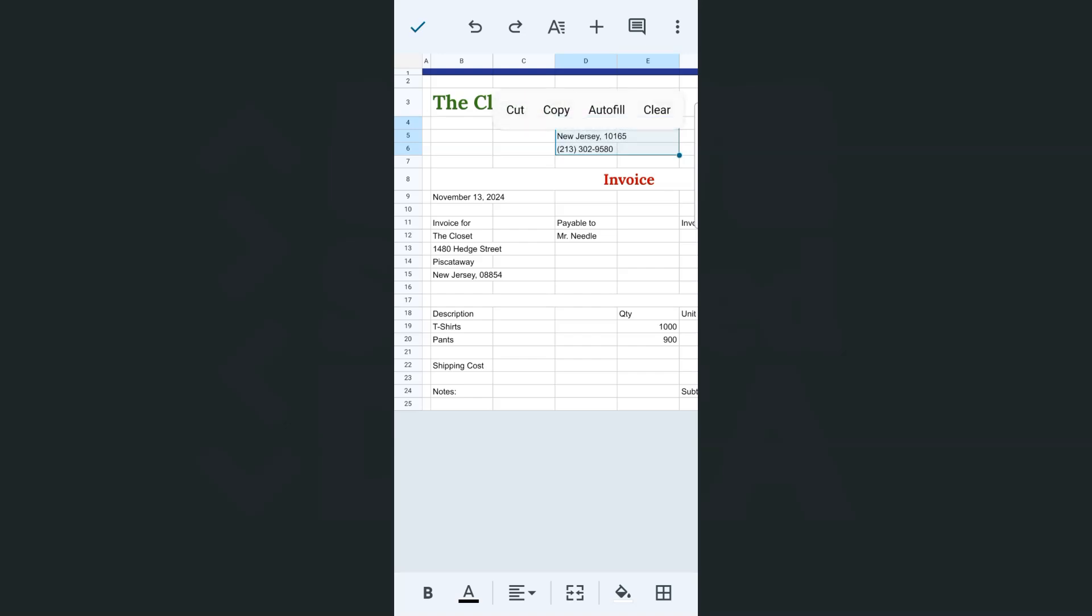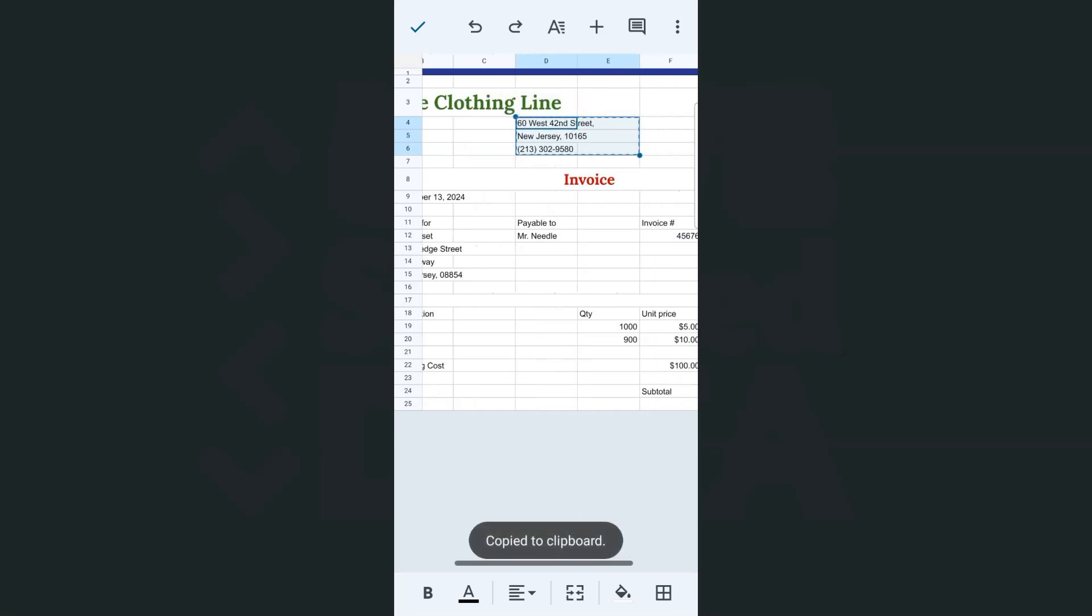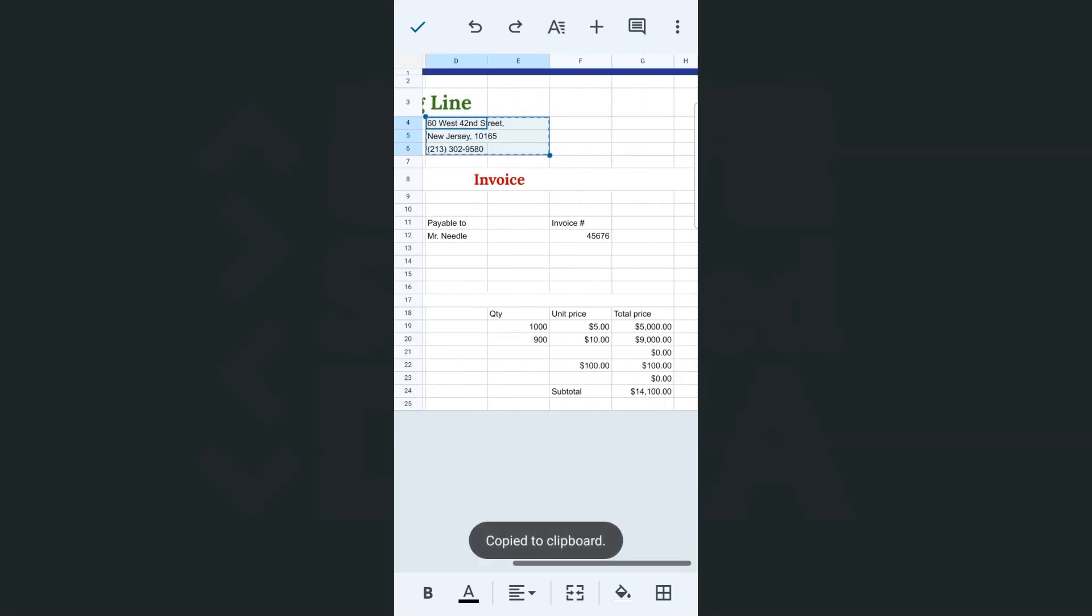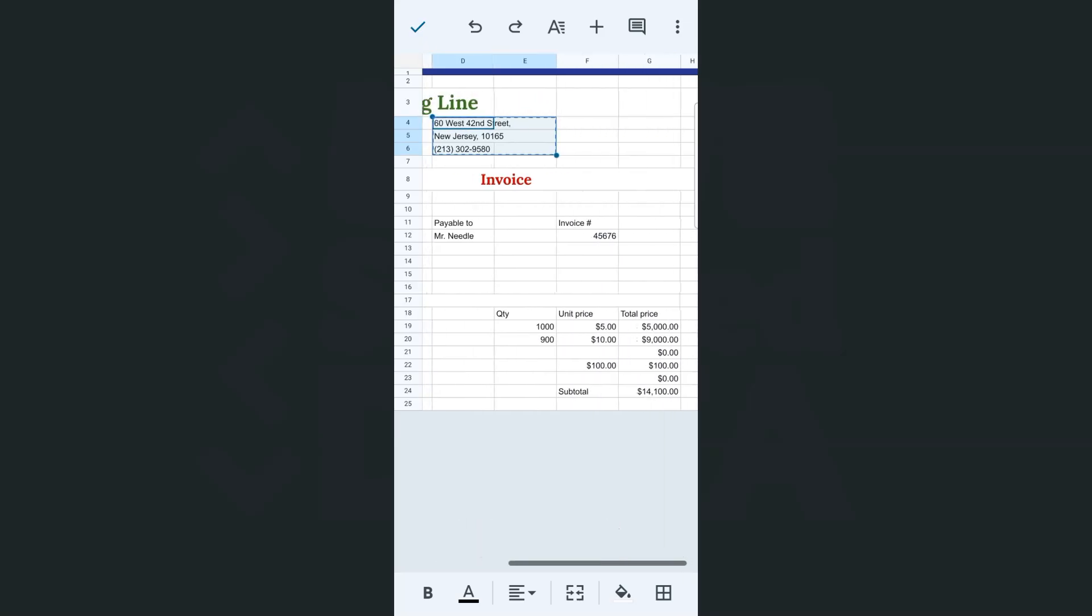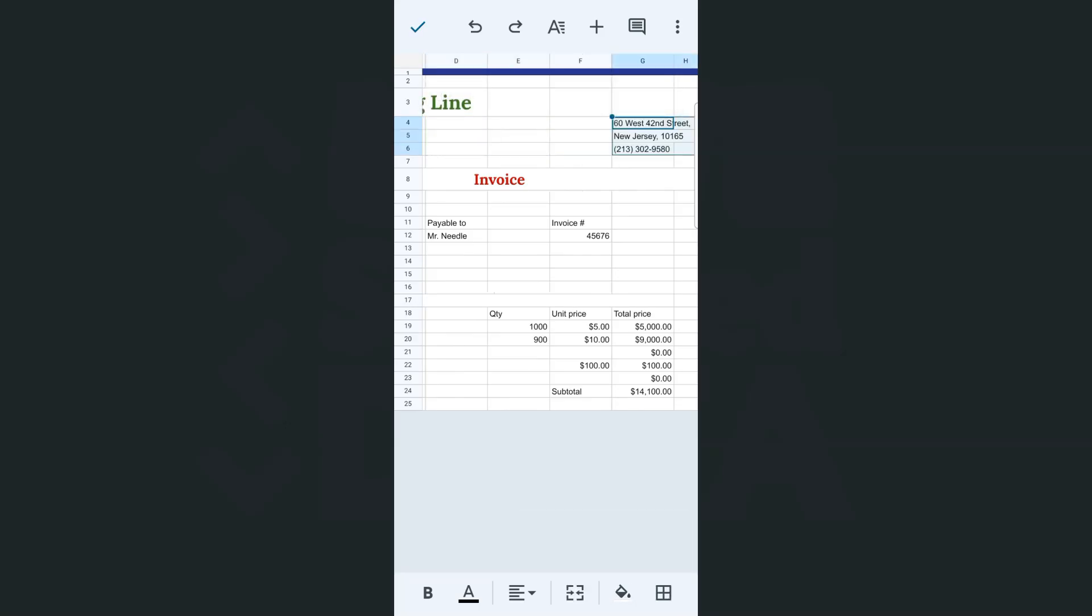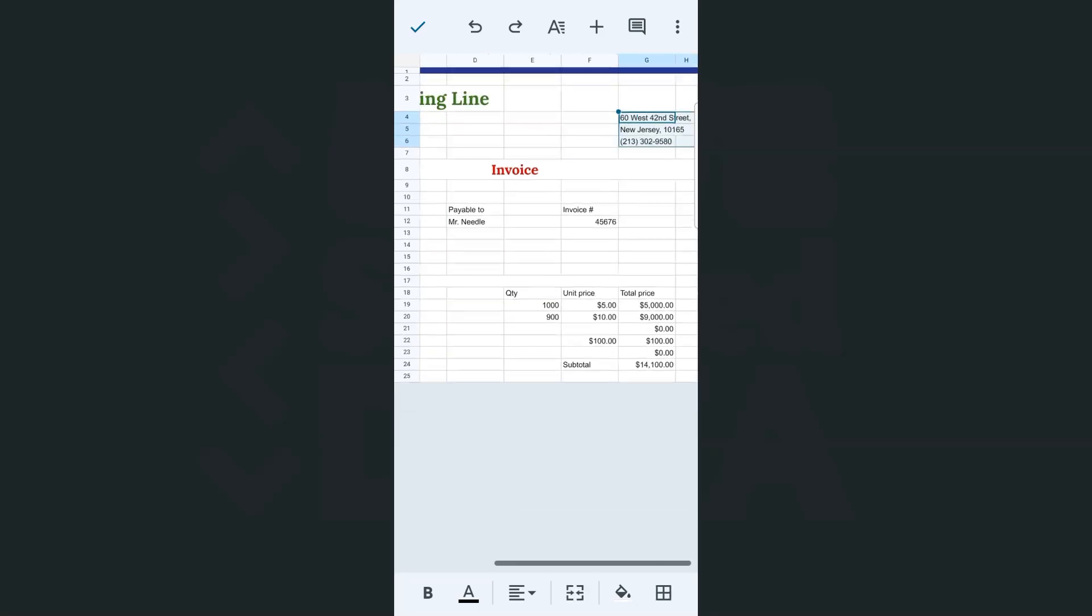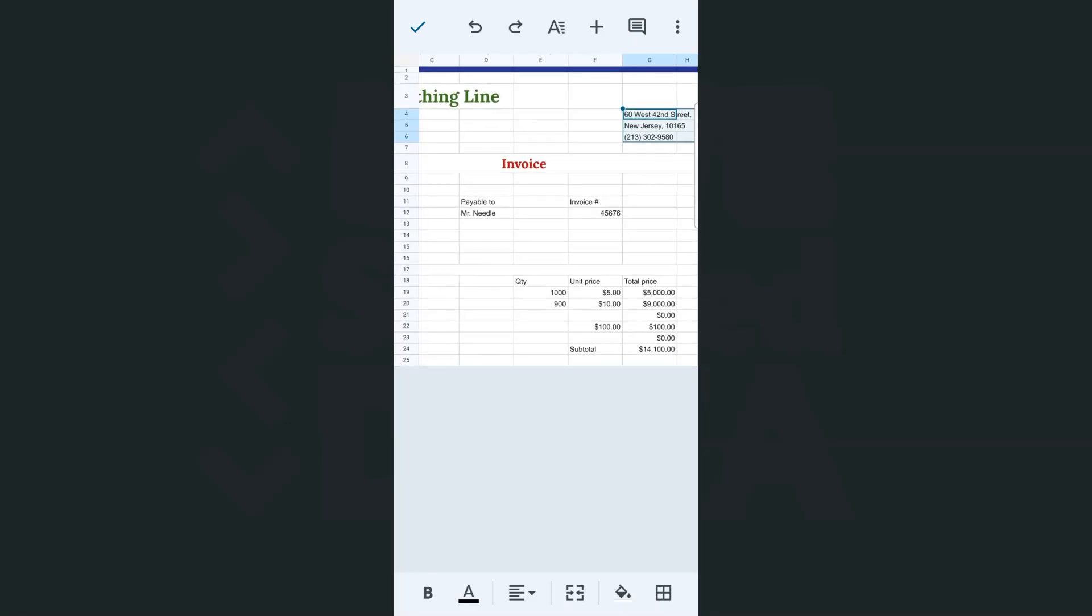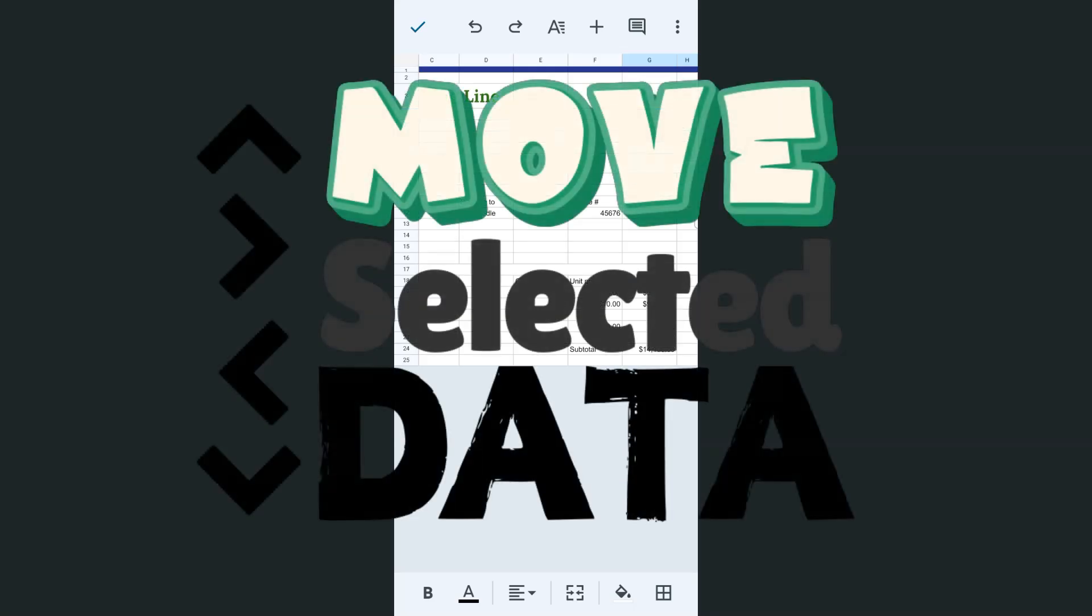Now if it's a little bit further, this time we're just going to tap on it until these options appear. Go ahead and cut, then go to the cell where you want to paste it. Let's say it's over here. Tap on it again and paste. And that's how easy it is to move selected data here in the Google Sheets app using your iPhone or Android.